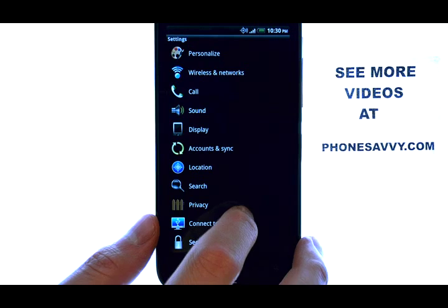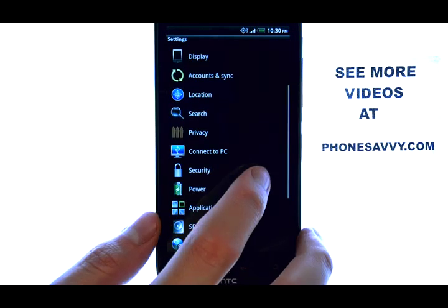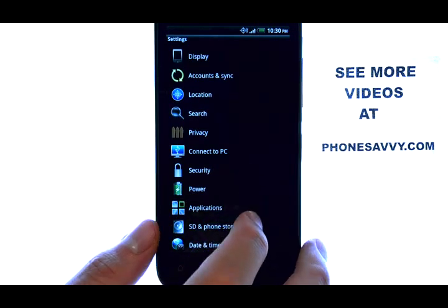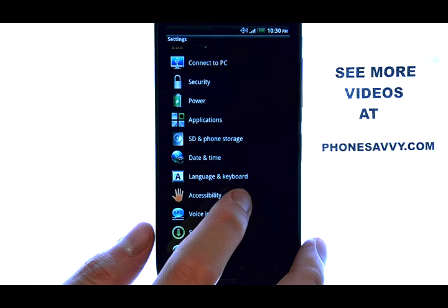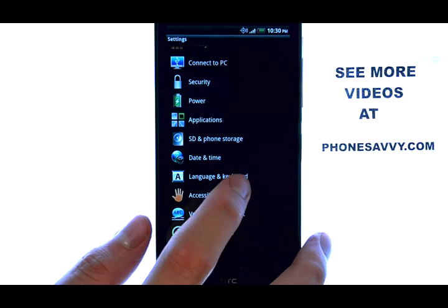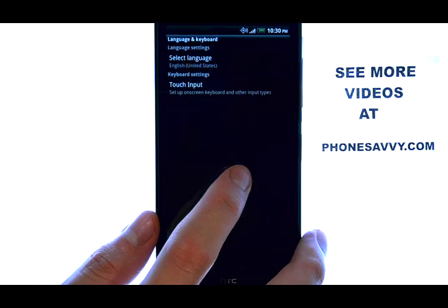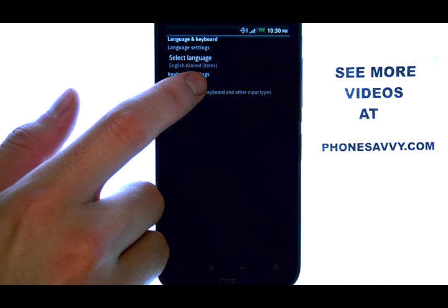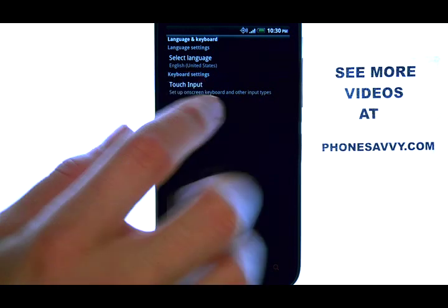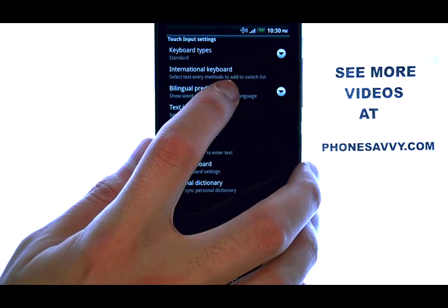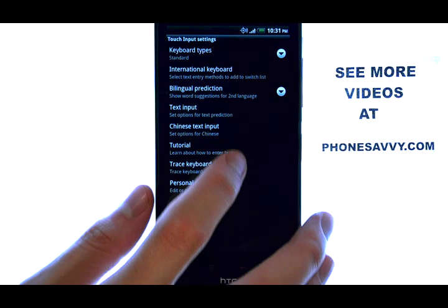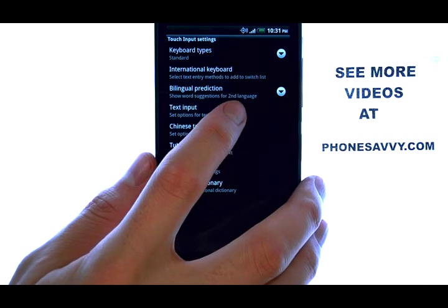Now we want to scroll down until we find Language and Keyboard. Now select Touch Input, and then select Text Input.